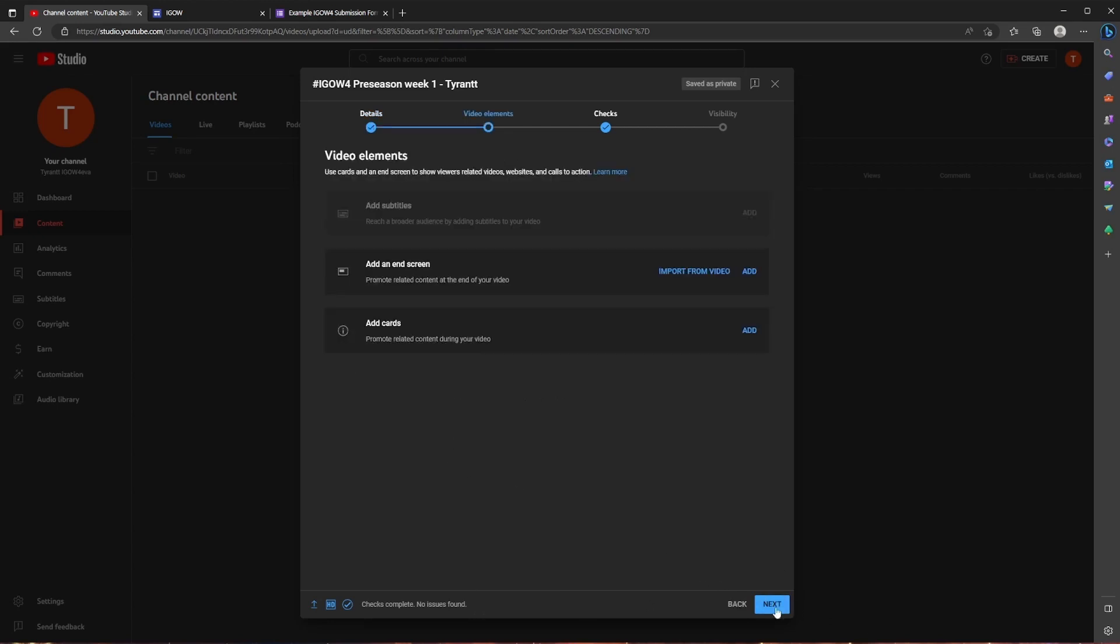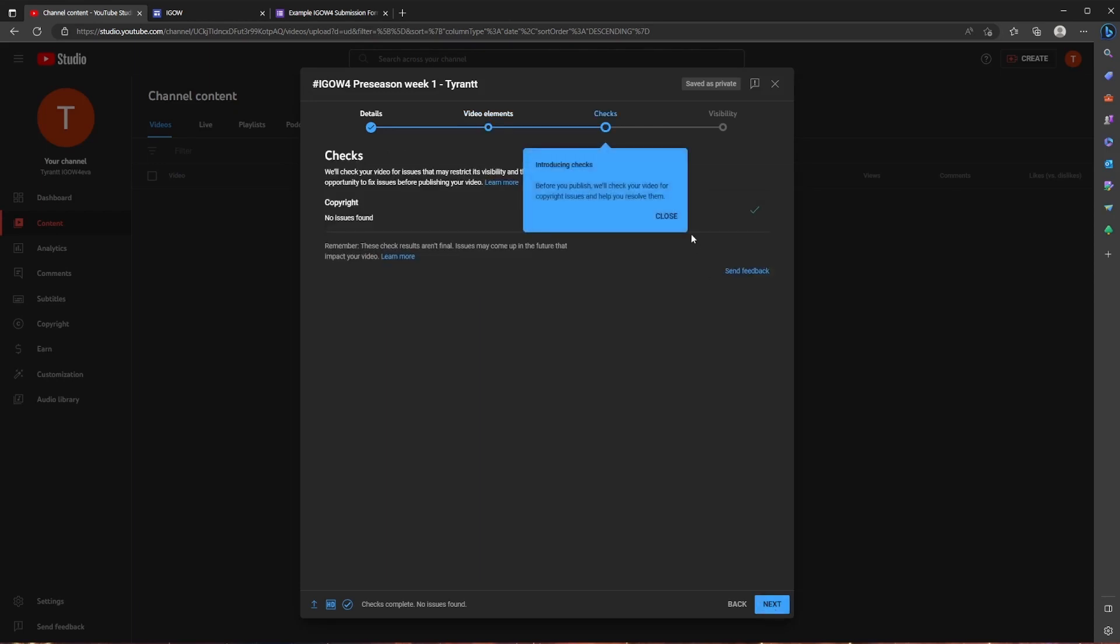So when you click next it's going to take you to the video elements. For the majority of people this isn't going to really matter. This is more for like end screens to kind of help promote some of your other videos or to add cards throughout your video that kind of directs people to other channels or content. So we're just going to ignore this and click next.